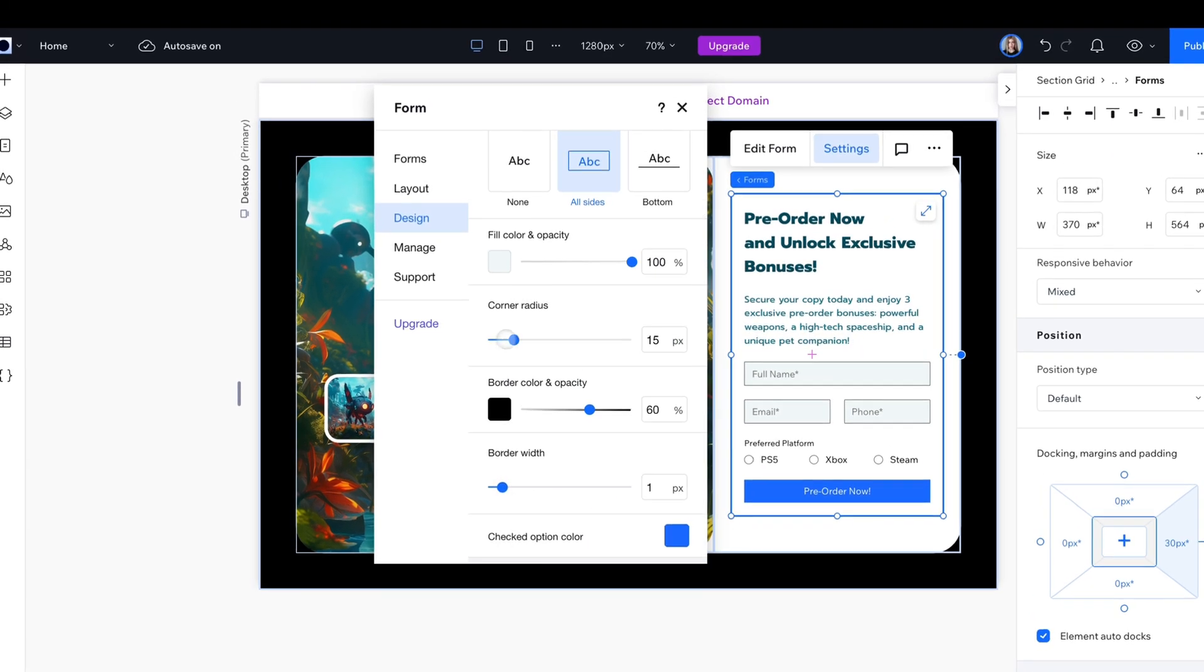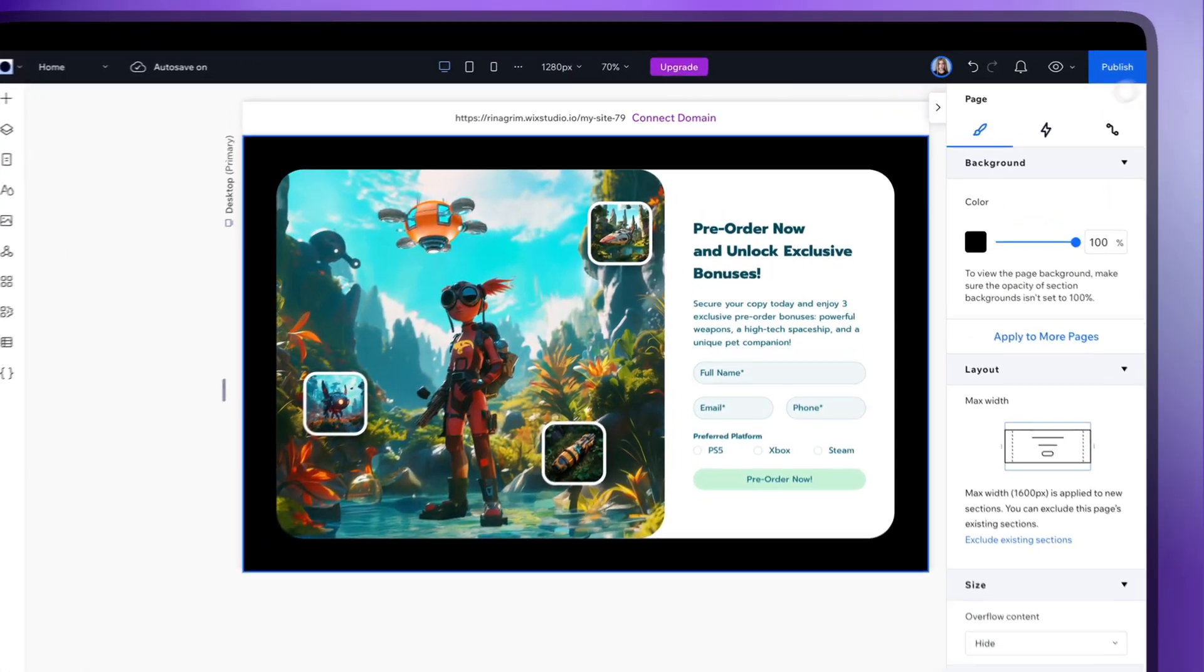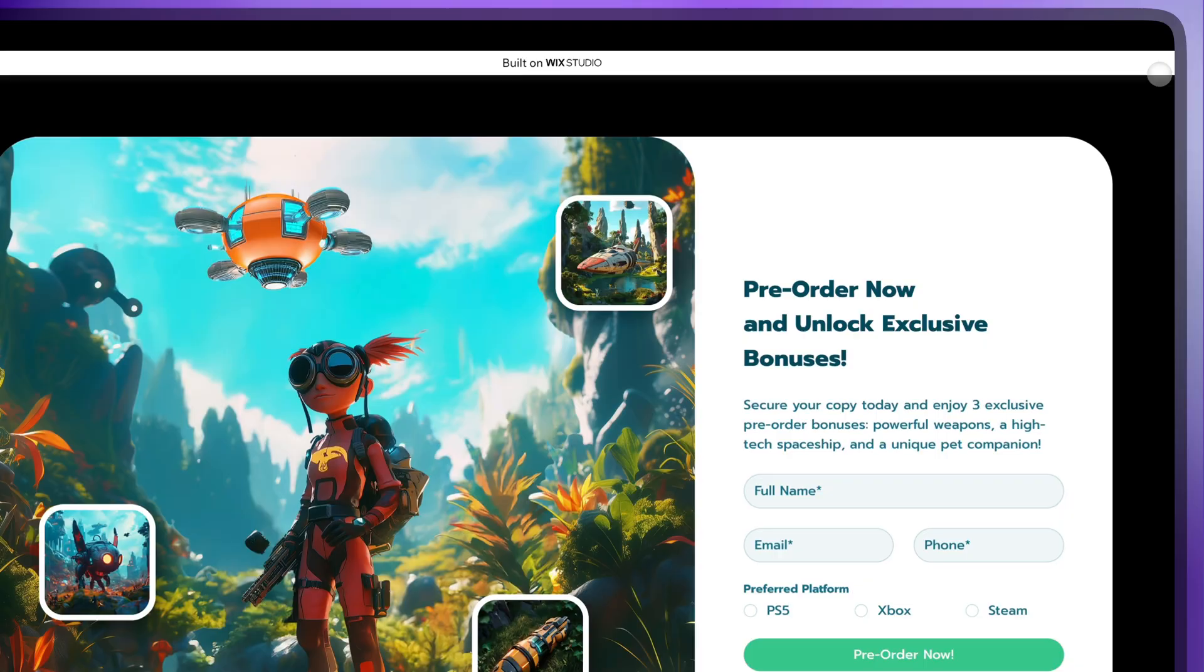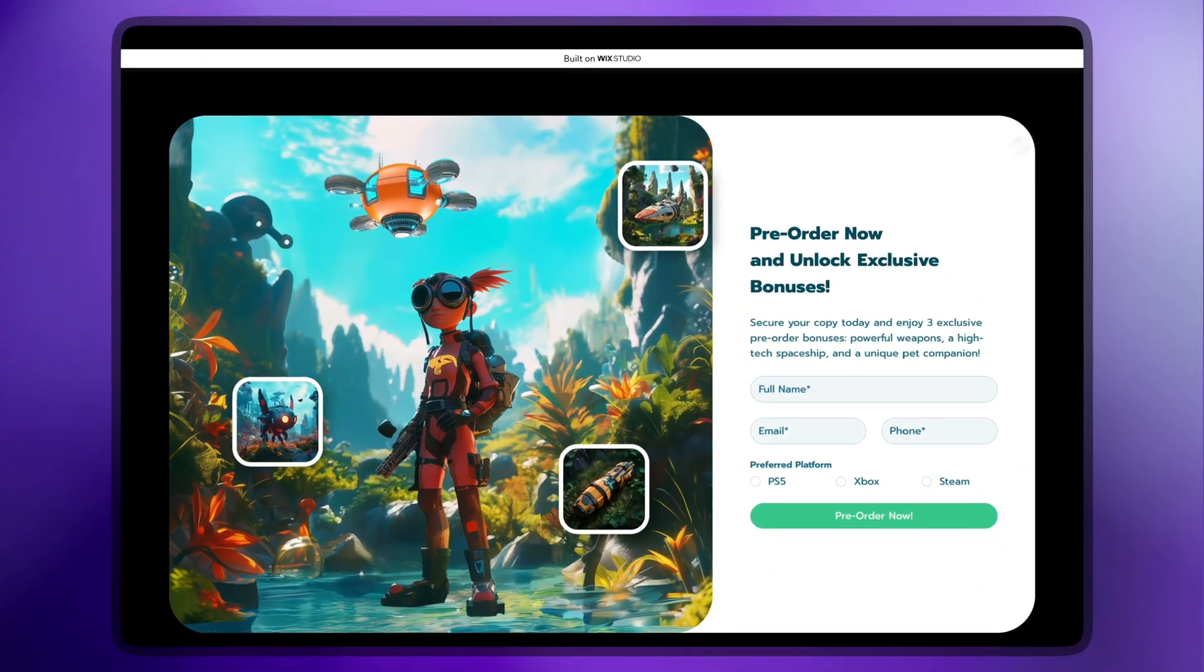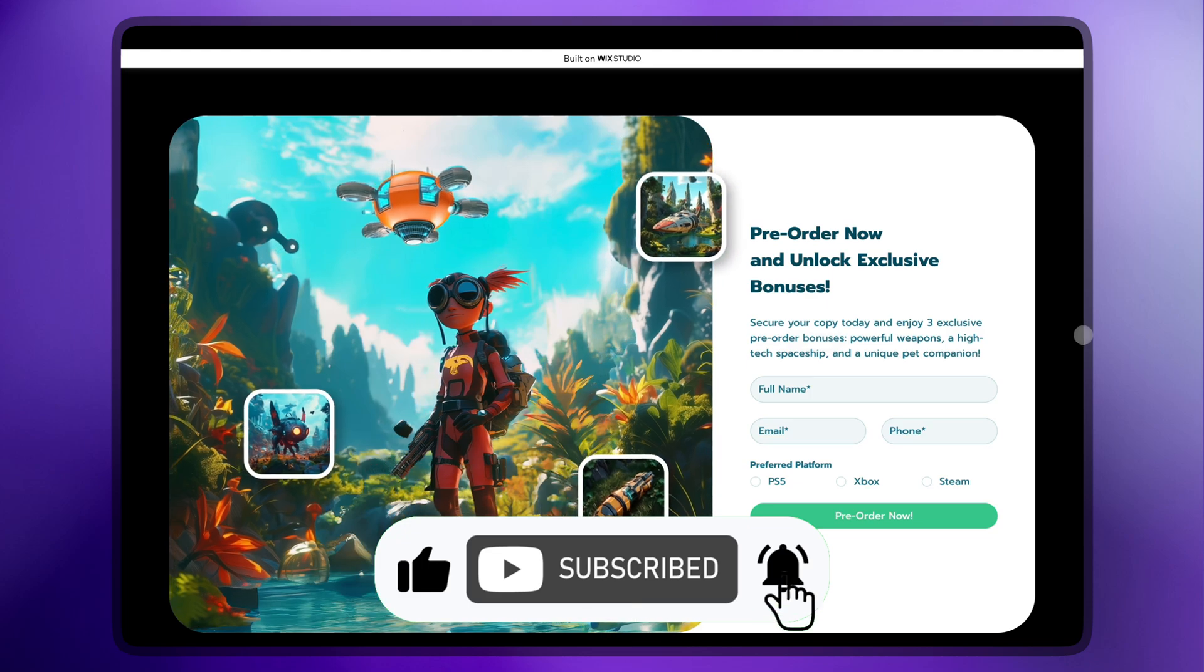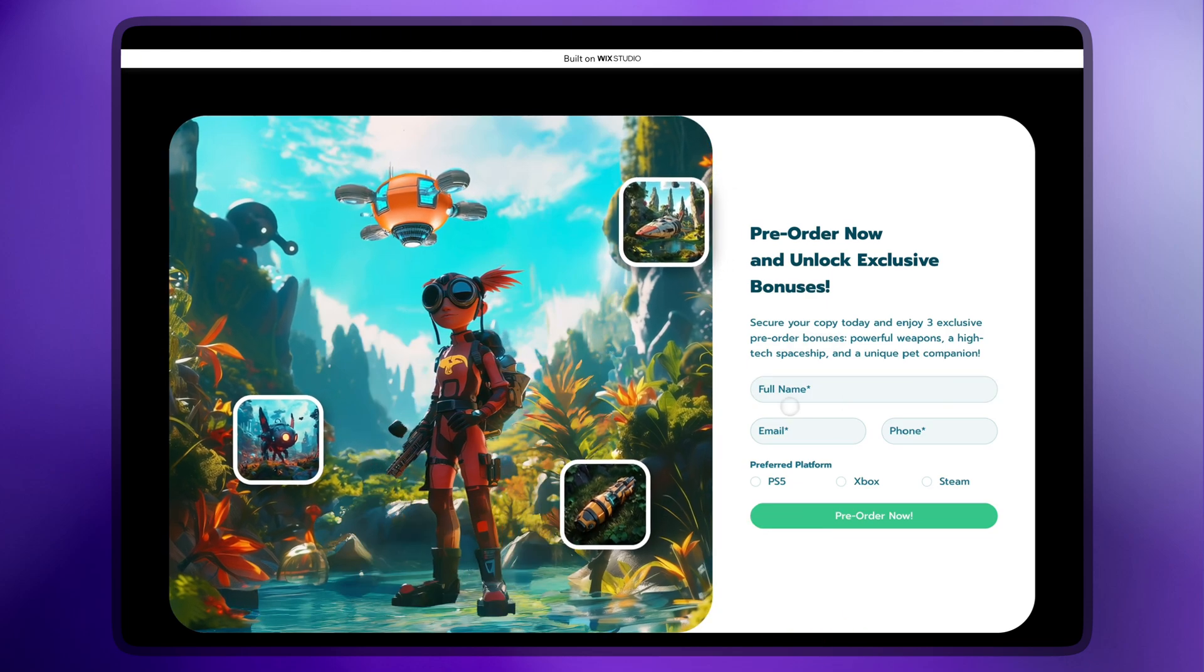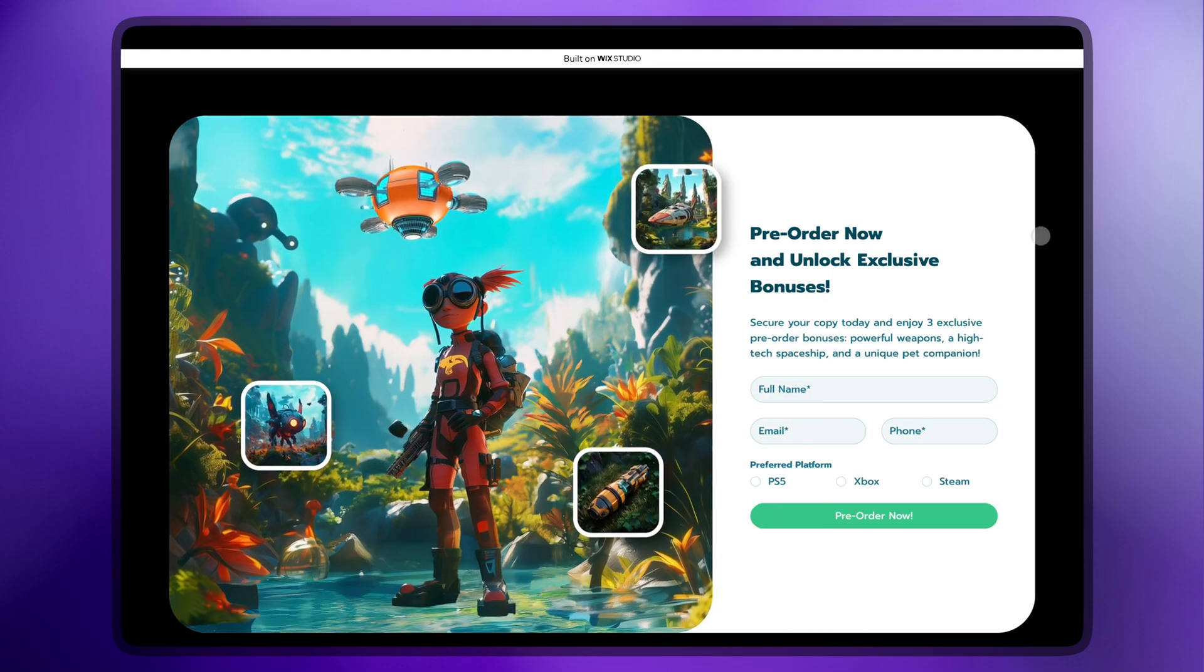And that's it! Your Wix Studio contact form is all set up. Hope you found this video helpful. Don't forget to like and subscribe for more tips. Thanks for watching and see you in the next video!